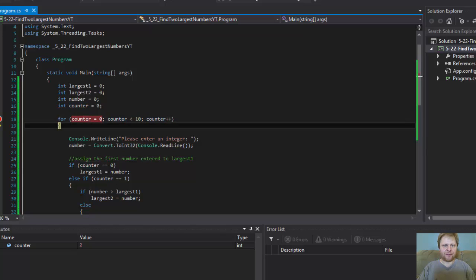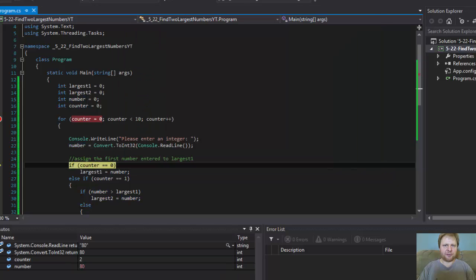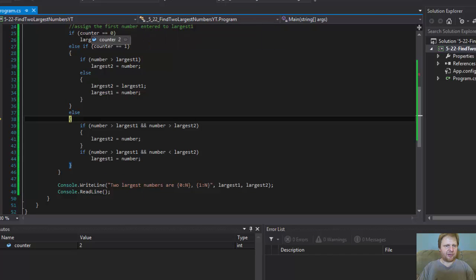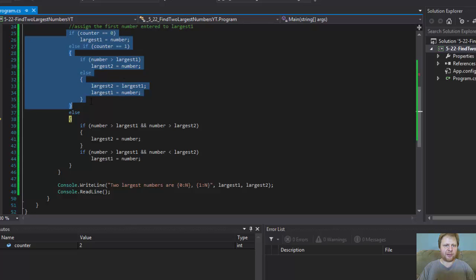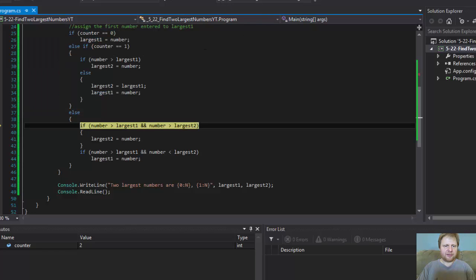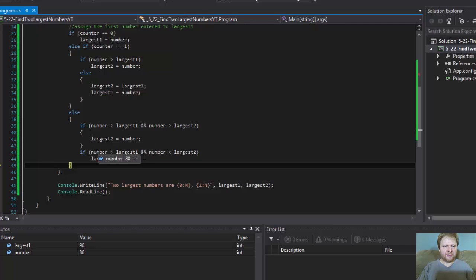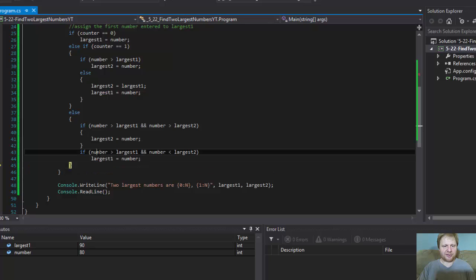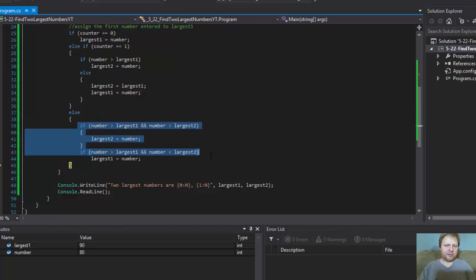For the rest of the loop: let's say I enter 80, which is lower than the other two. Counter is now equal to 2, so it skips the if statement completely, because it's not 0 and it's not 1. The number entered is 80, largest 1 holds 90, largest 2 holds 100. So 80 is less than both of them — it checks the conditions but does not do anything, because neither condition is true.